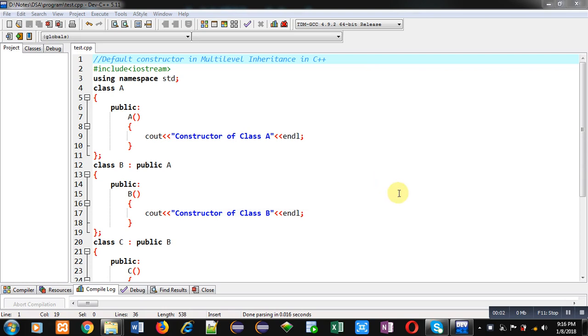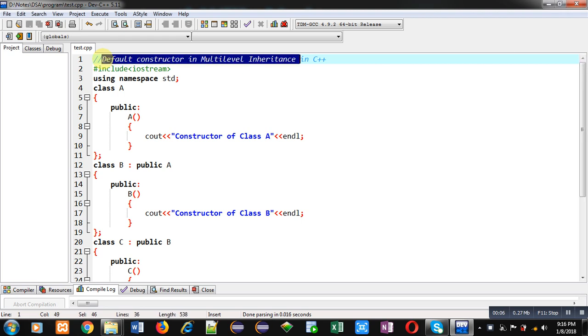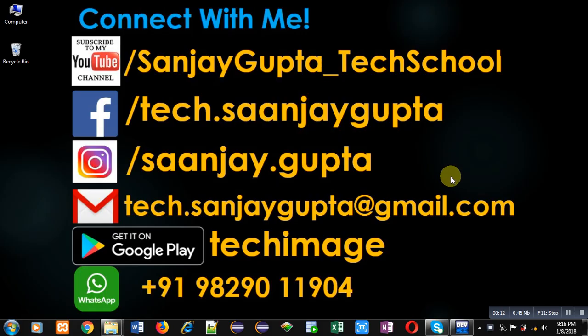Hello friends, I am Sanjay Gupta. In this video I am going to demonstrate how you can implement default constructor in multi-level inheritance in C++. Before starting, you can note my information. You can follow my YouTube channel that